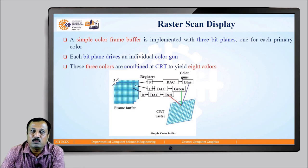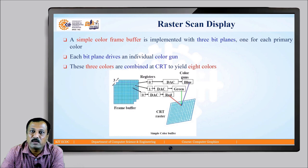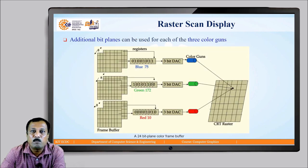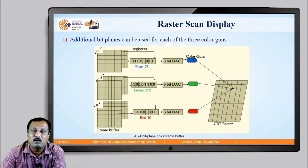To obtain different colors, we use a simple color frame buffer implemented using three 3-bit planes, one for each primary color: red, green, and blue. Each bit plane drives an individual color gun corresponding to the three primary colors. These three colors are combined at the CRT to yield 8 colors — that is, 2 raised to 3 equals 8 colors for a single pixel location. To obtain different intensity levels of each primary color, additional bit planes can be used, as shown in the figure. A 24-bit plane color frame buffer uses 8 frame buffers for each of the 3 primary colors, and the 8 corresponding values decide the intensity of each primary color.